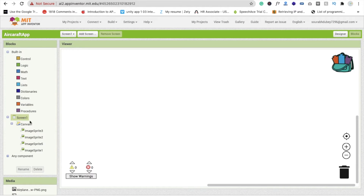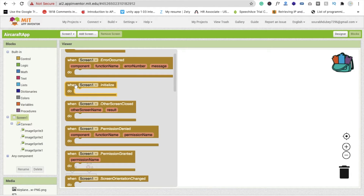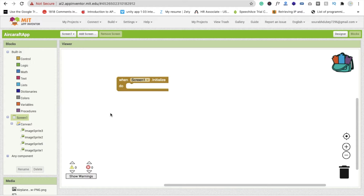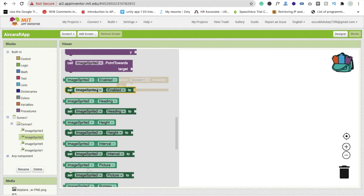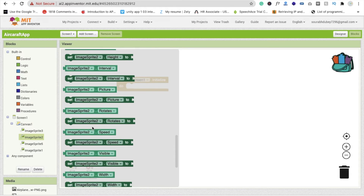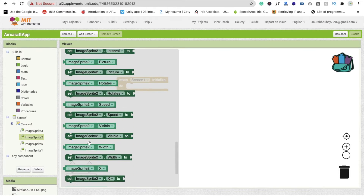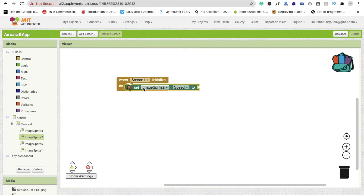Now let's do some coding. Click on the block section, click on the canvas, click on Screen, and use the 'when Screen initialize' event. We have to code for whenever the screen initializes. We have to set the image sprite speed — click on the image sprite 2 and set the speed.